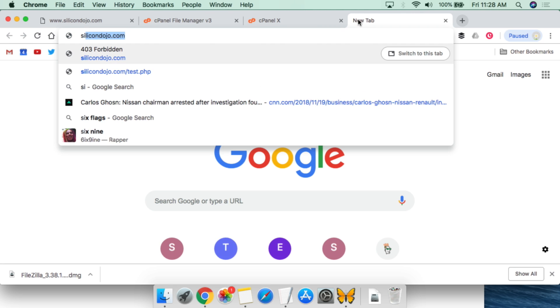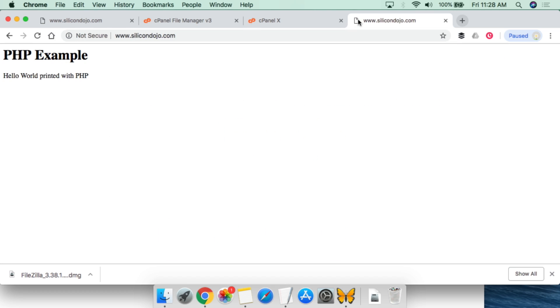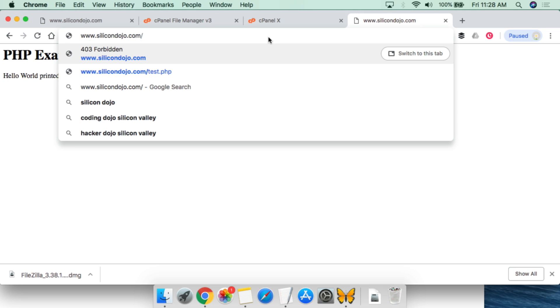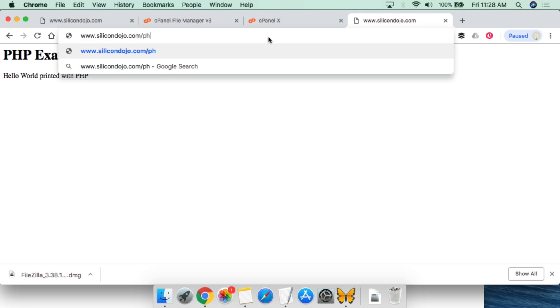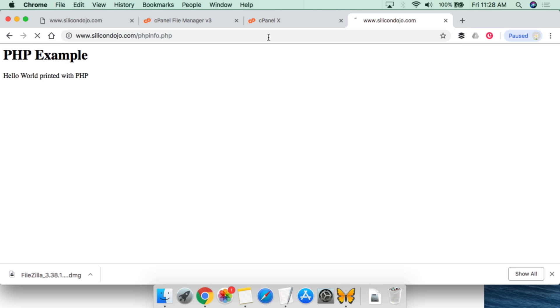And it has now been uploaded. So we have the index.php and the phpinfo. If we go to silicondojo.com, we are still going to the file that's index.php. So what we're going to do here is simply go to phpinfo.php in order to call the script.